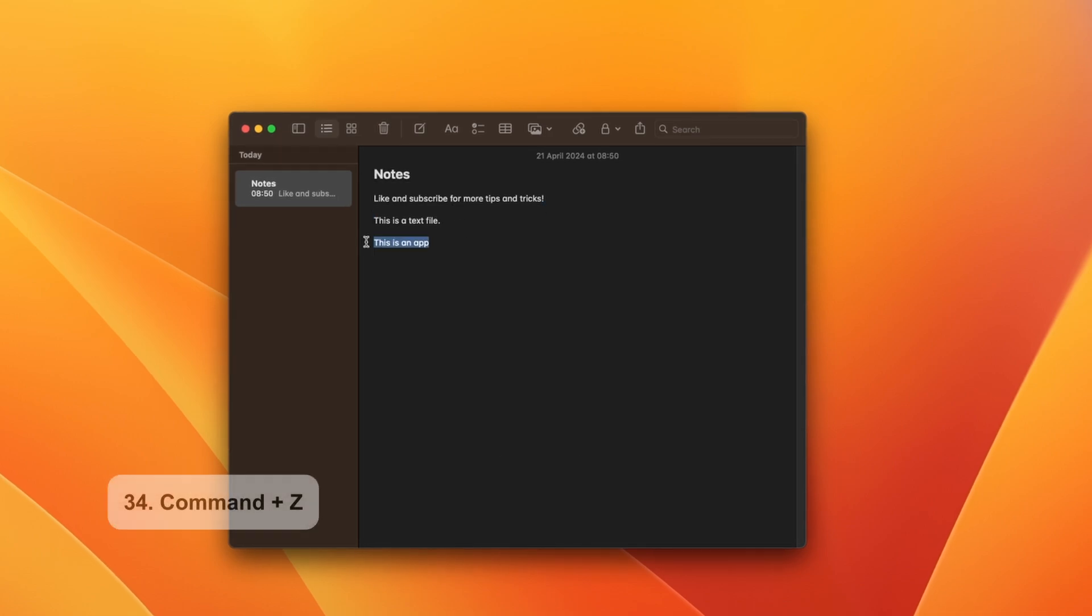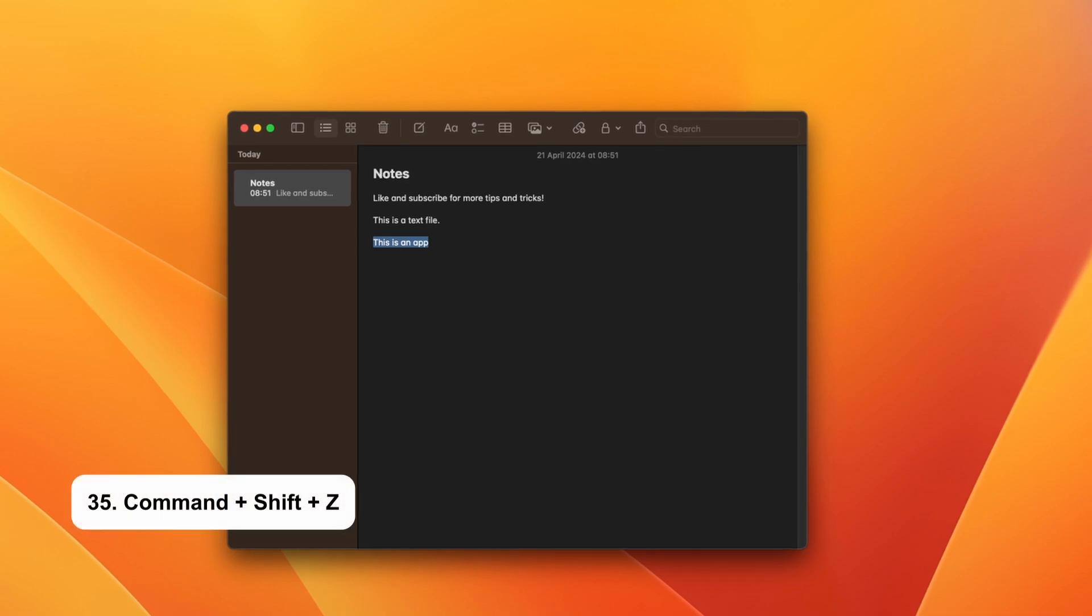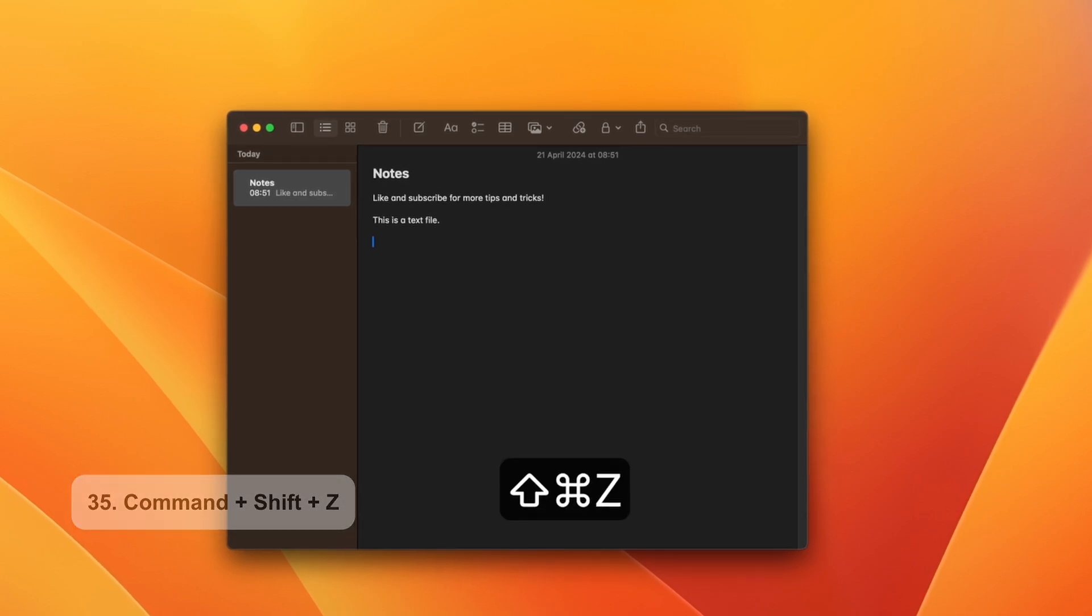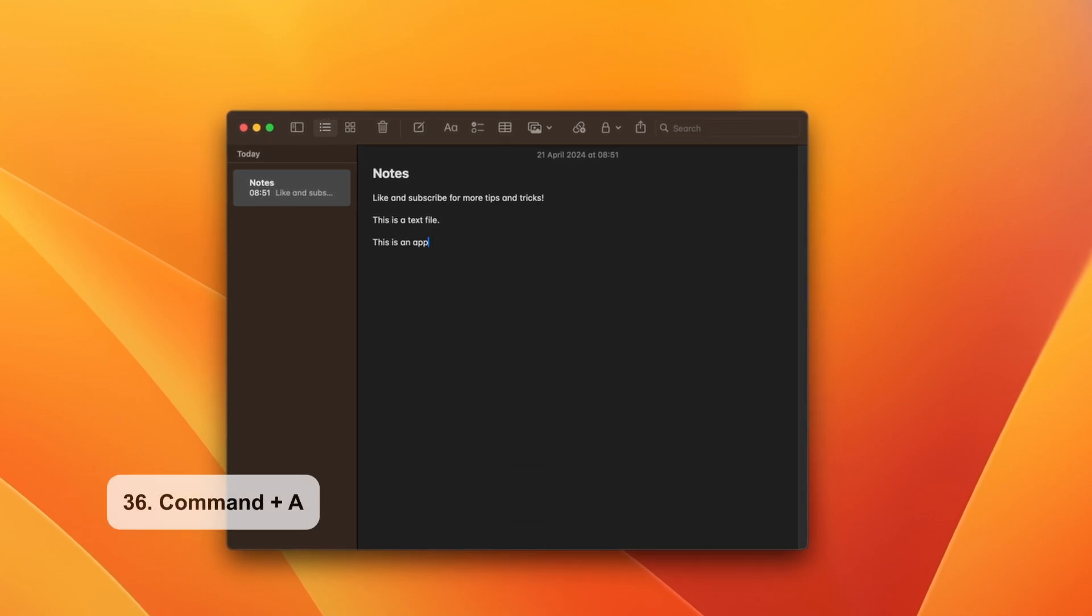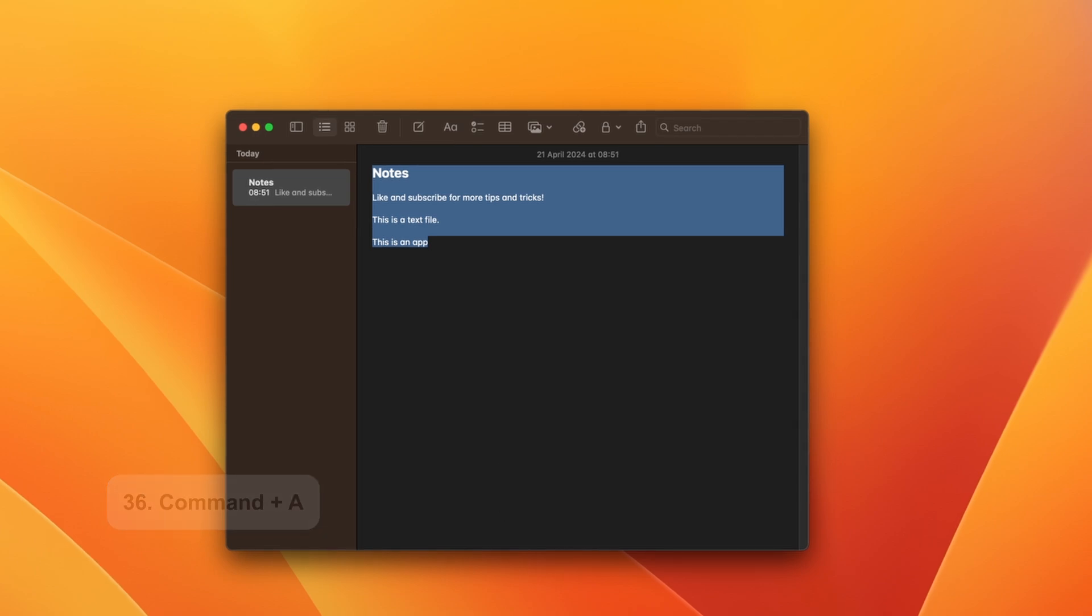If you make a mistake, you can undo the action with Command and Z. And to redo, just hit Command Shift and Z. Command and A is used to highlight everything in the text document.